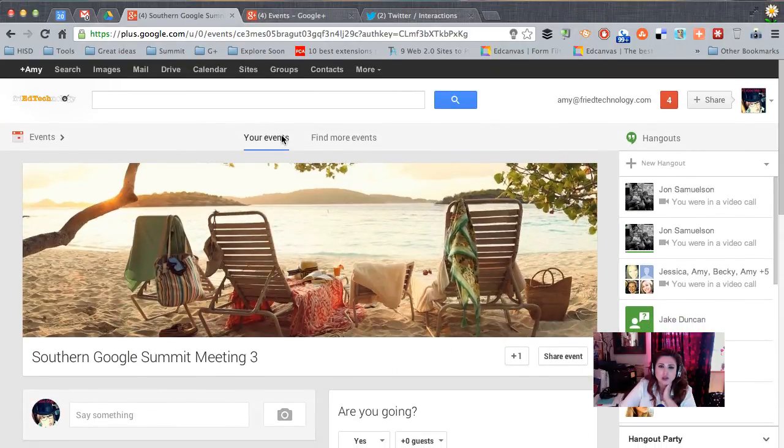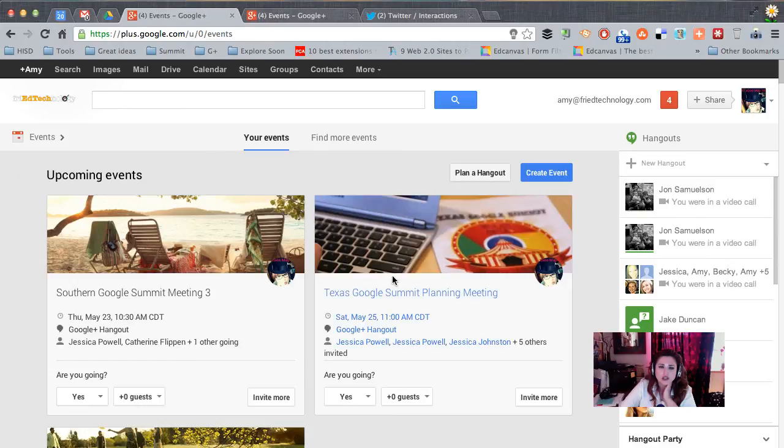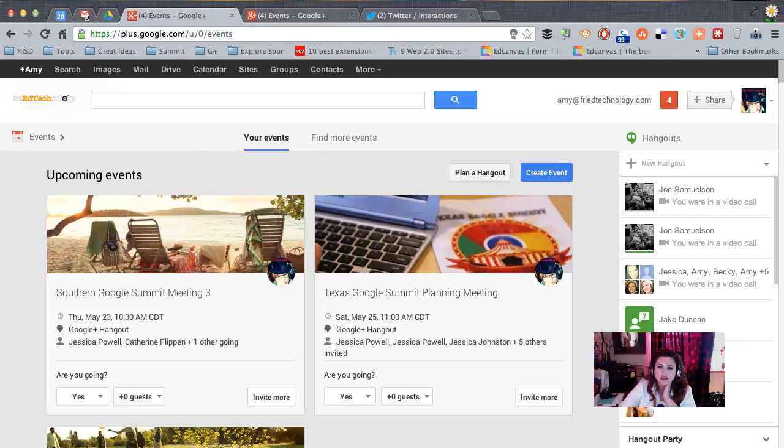So I hope that that gets you started with using Google Plus Hangout events to plan your future hangouts. It works really well and is such a convenient technique. Hope that helps. Have a great day. Bye-bye.